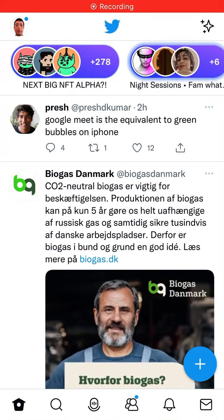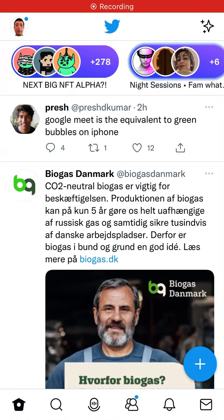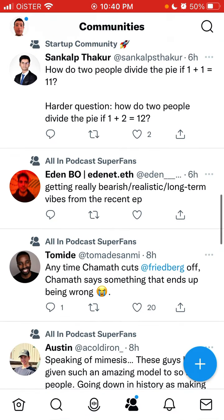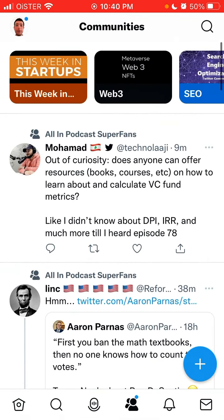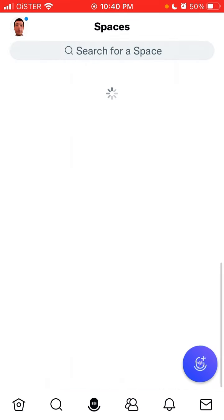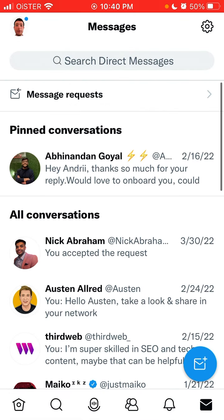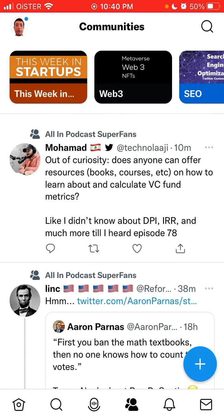Let's explore Twitter Communities, which is a new feature. It looks super fun and interesting. By default, you usually have five tabs — home, search, spaces, notifications, and messages — but now there is also a sixth tab which is Communities.